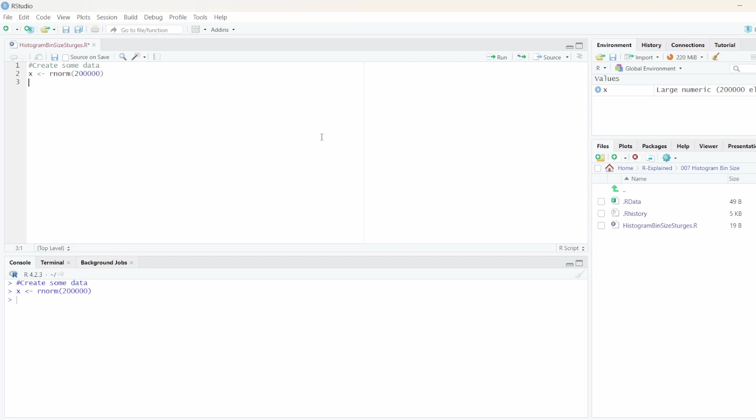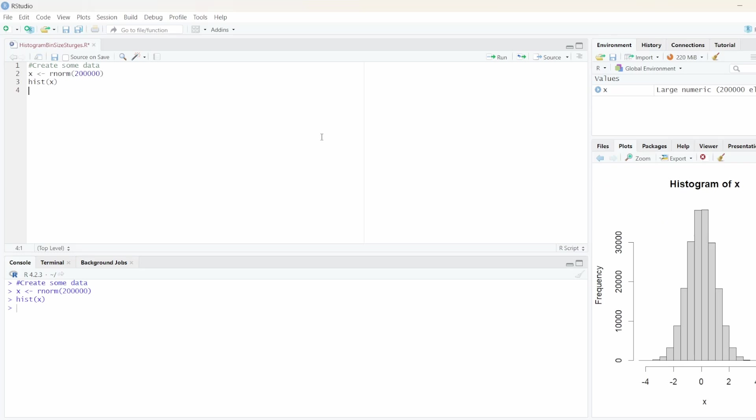And now of course we could go ahead and just create a histogram, pass our data as a parameter. And there we have a very good looking normally distributed histogram.